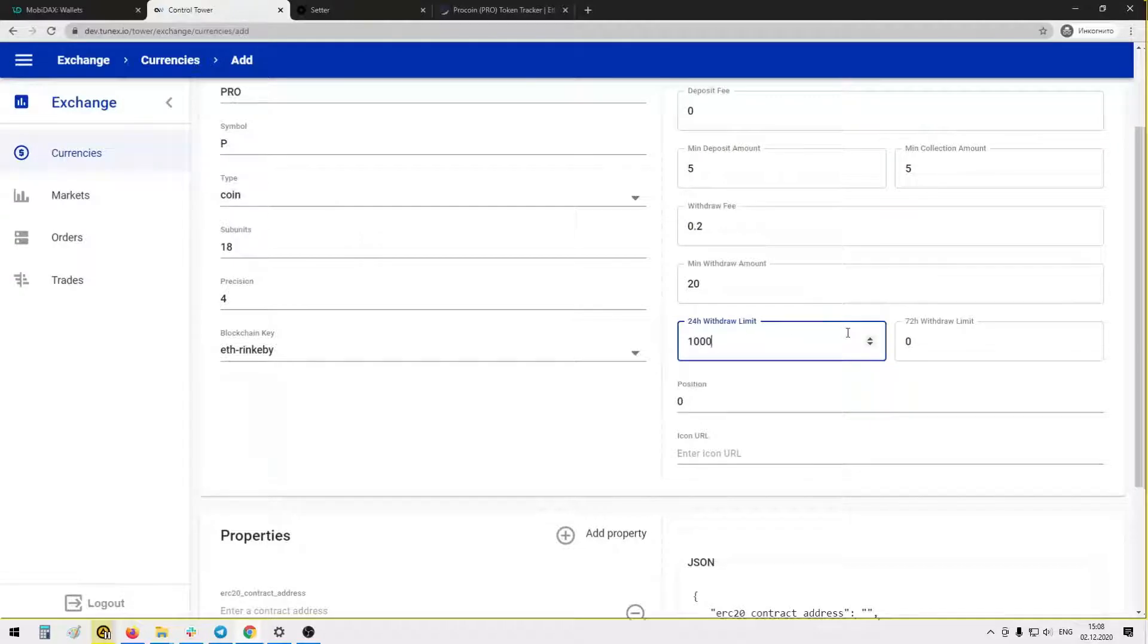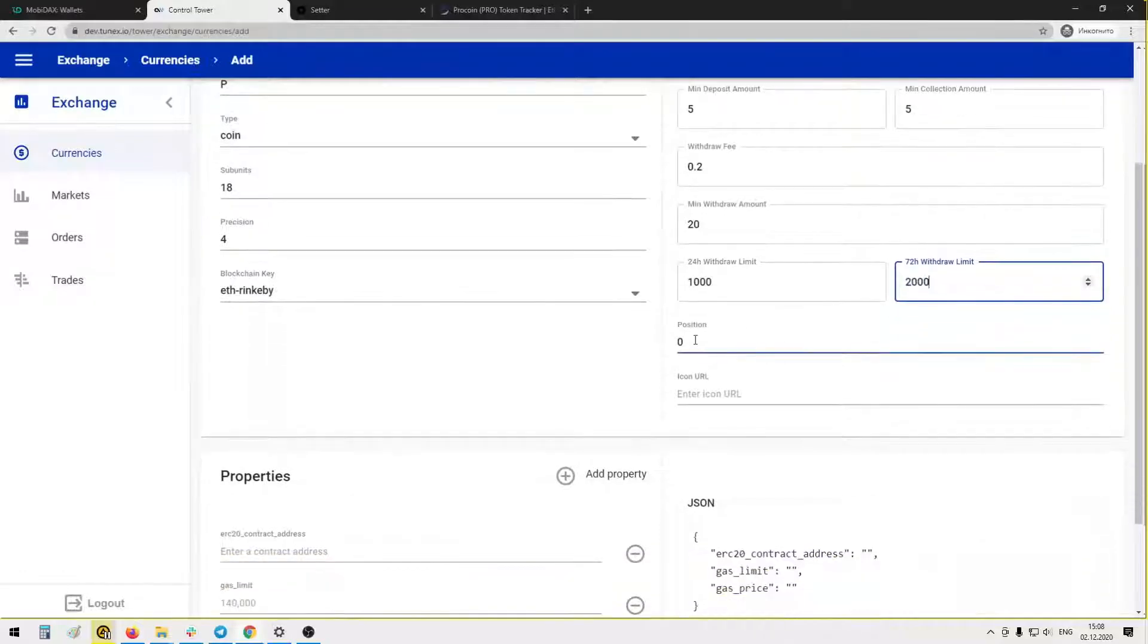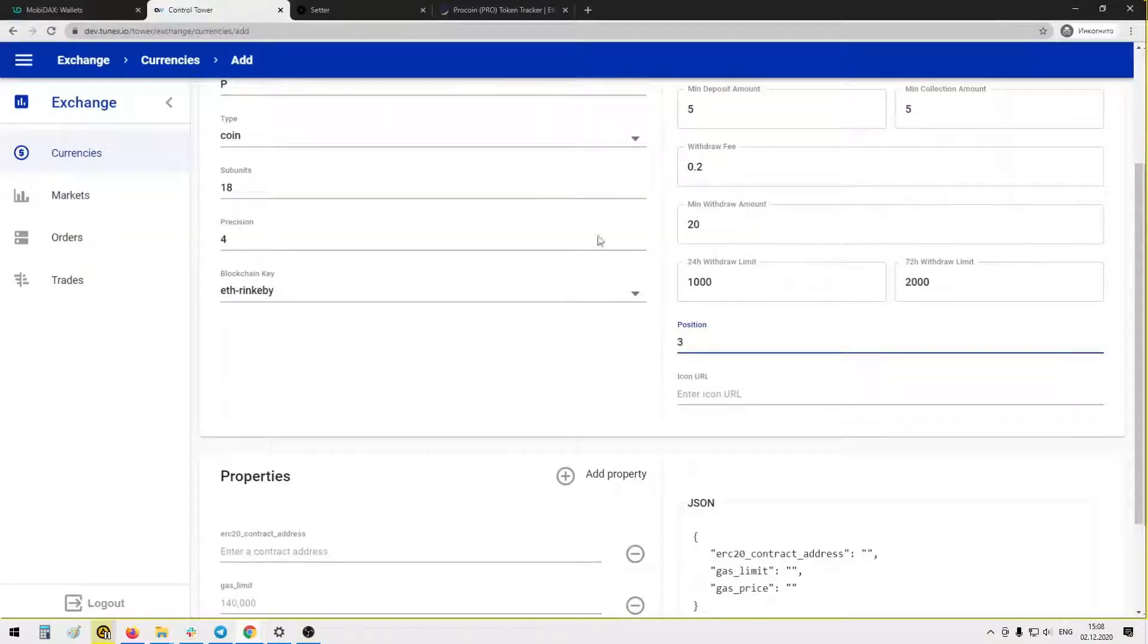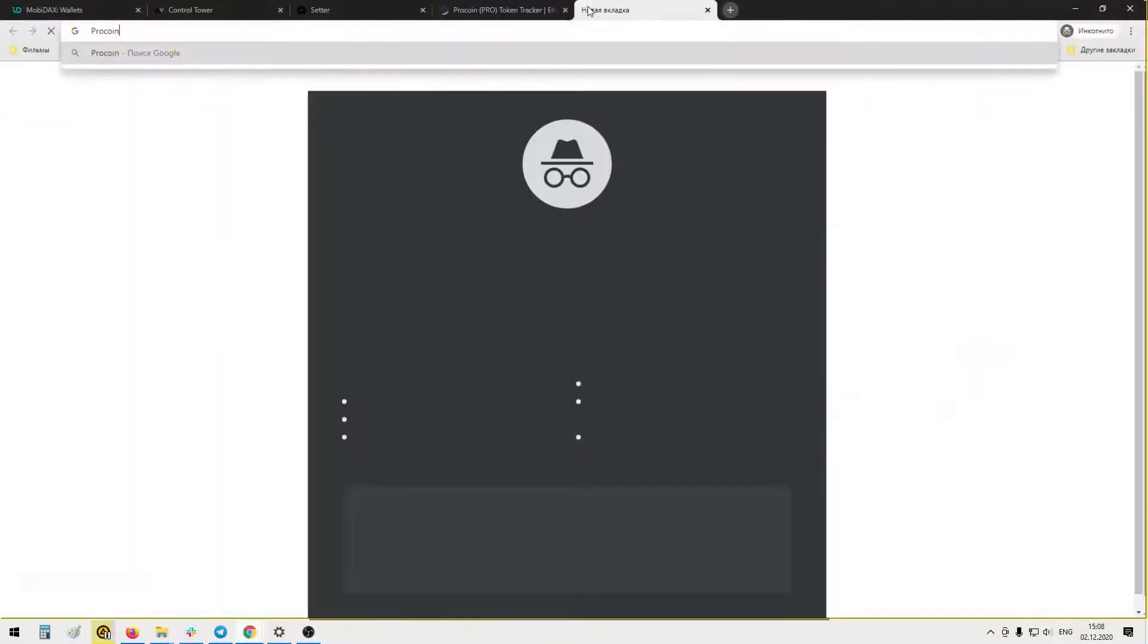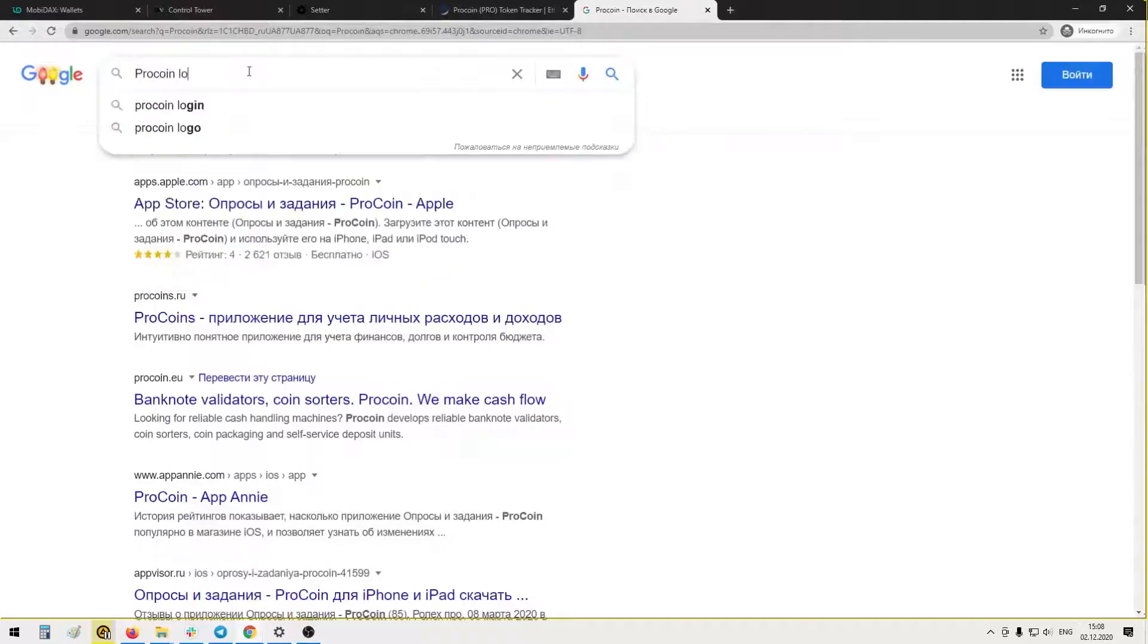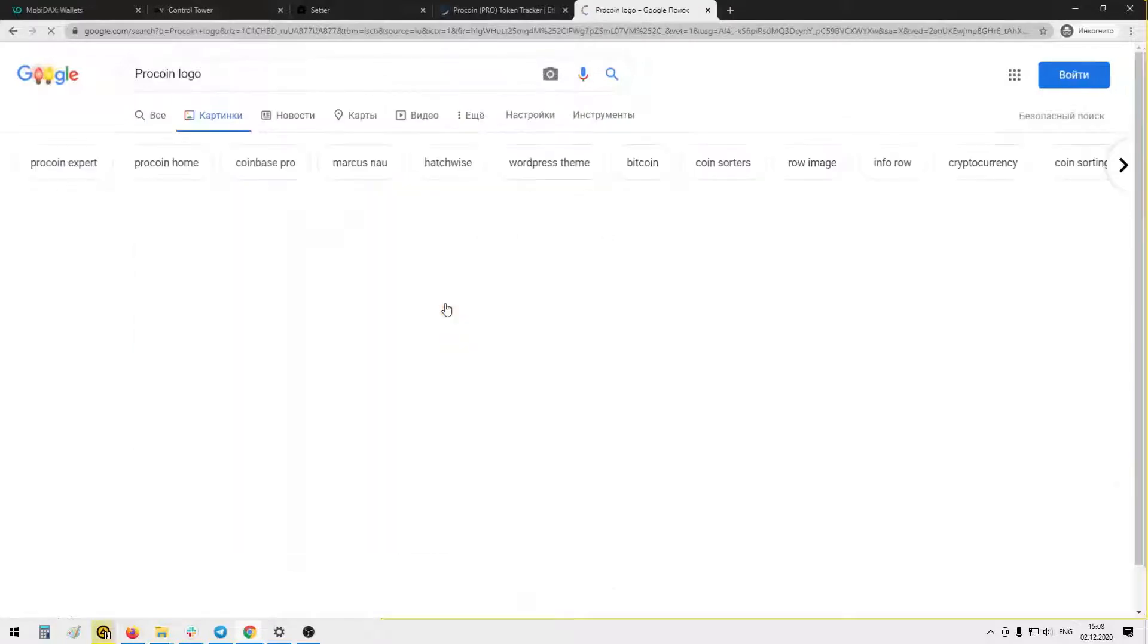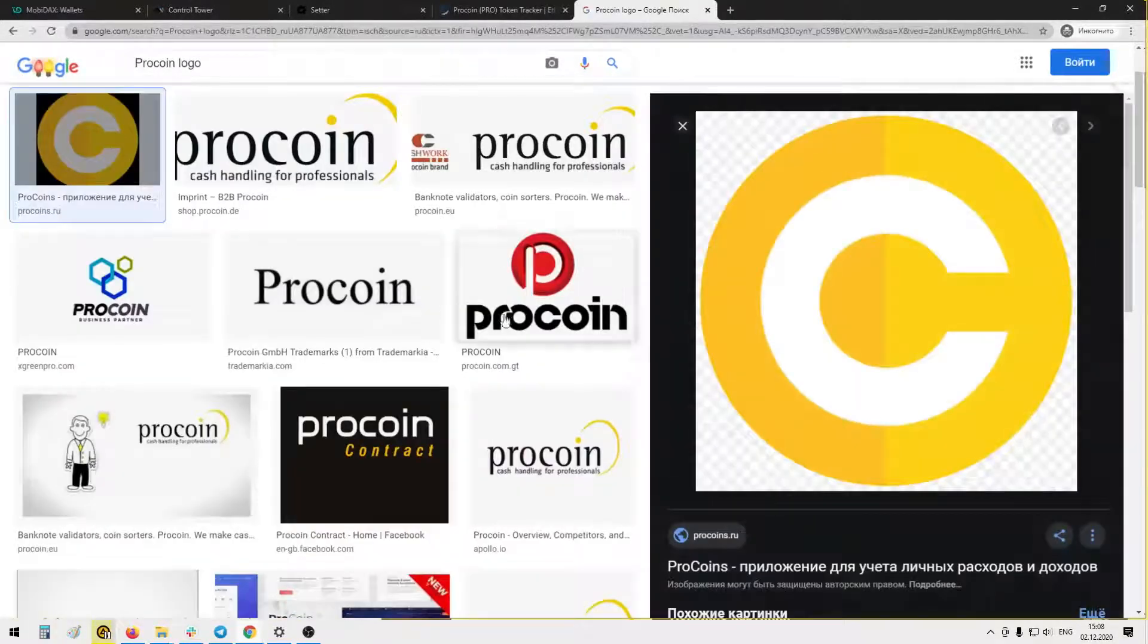Withdrawal fee, for example 20 tokens. 24 withdrawal limit, let's say 1000 tokens, and 2000 during three days. Position, let's say three. Icon URL. Okay, Pro coin. Let's search for the logo of this coin. Let's say this one.